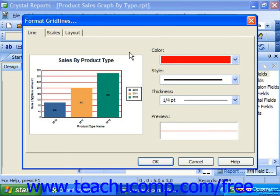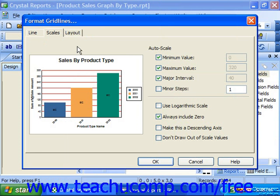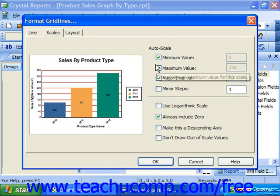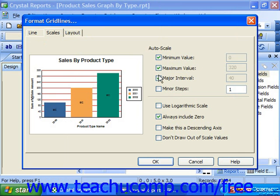On the Scales tab, you can set scaling options like the minimum and maximum values to display on the axis, the base measurement unit, and the major and minor scaling units. If you want Crystal Reports to handle the settings, then you can check the checkboxes under the Auto-Scale column for the minimum value, maximum value, major interval, and minor steps.